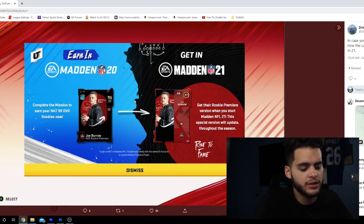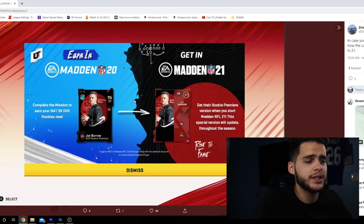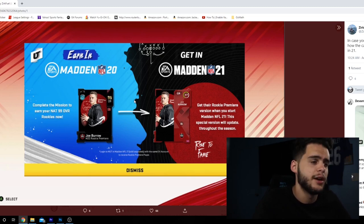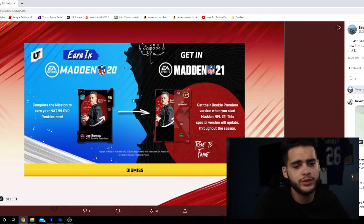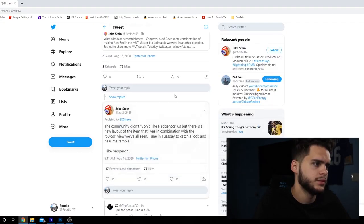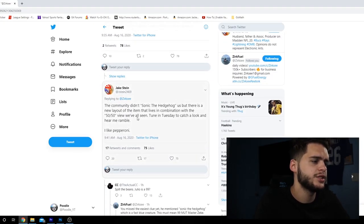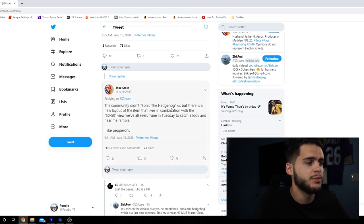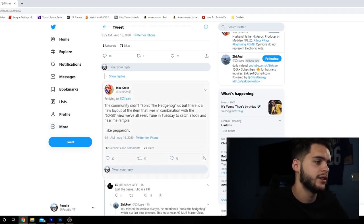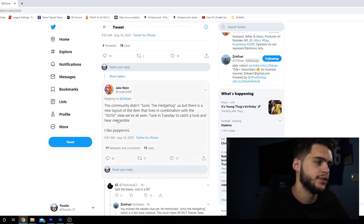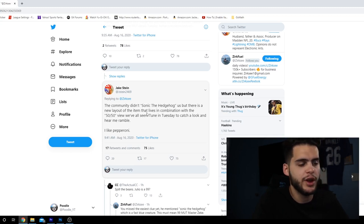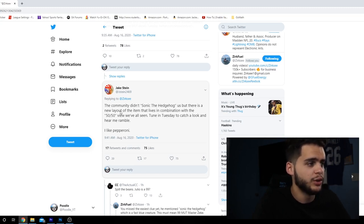Now, moving on from Fix Madden and card art. He did make a tweet today that does reference that they are working on it or they did work on it in some aspect. So, as you guys do see here, it says, The community didn't Sonic the Hedgehog us, but there is a new layout of the item that lives in combination with the 50-50 view we've all seen. Tune in Tuesday to catch a look and hear me ramble. I like pepperoni.